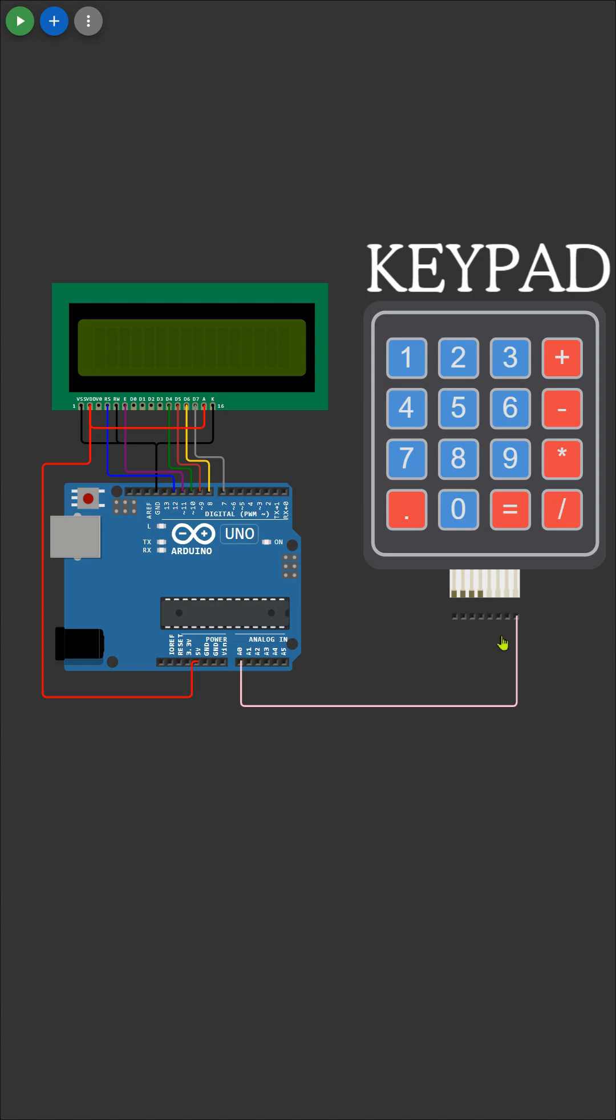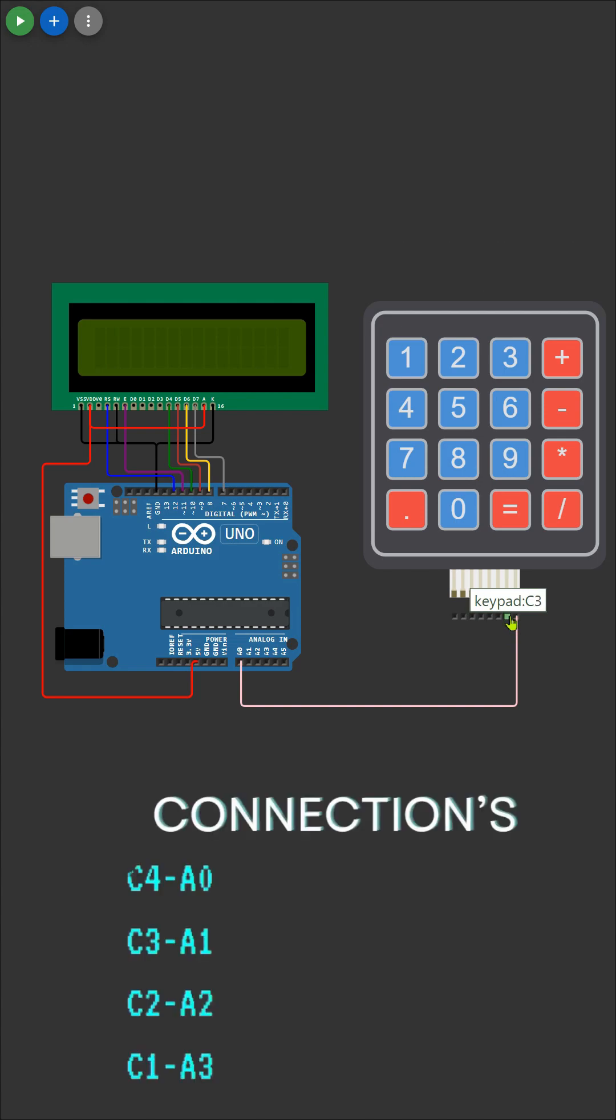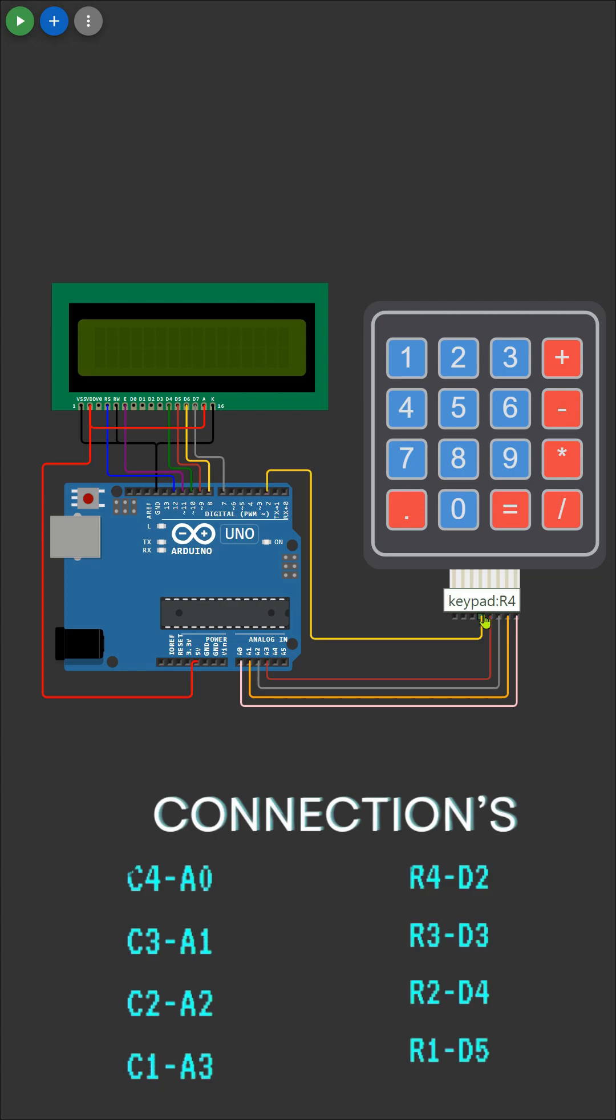Now, let's connect the keypad to the Arduino board, as demonstrated in the video. Each pin on the keypad will be carefully linked to the corresponding input pin on the Arduino.